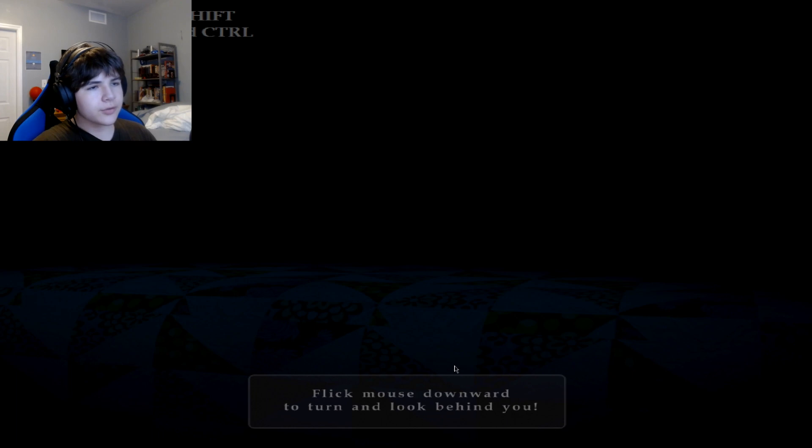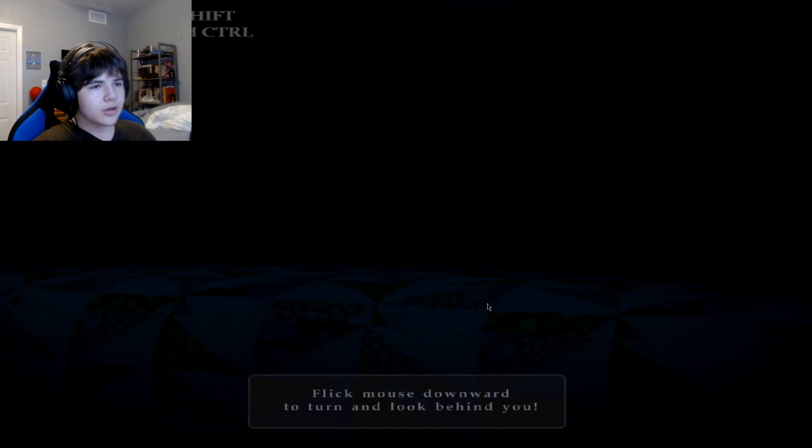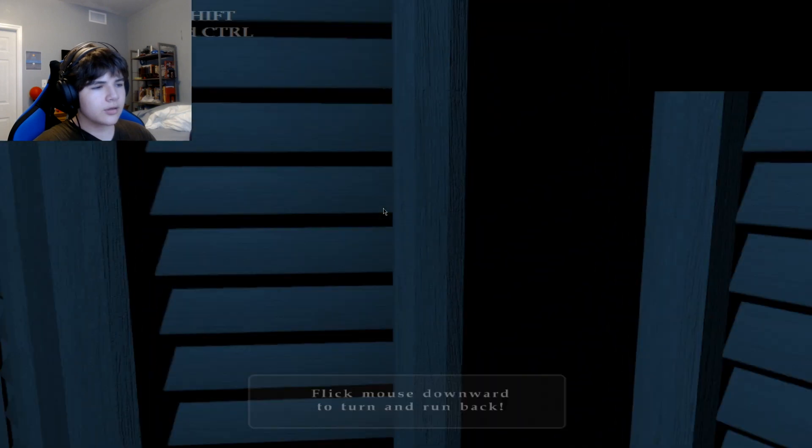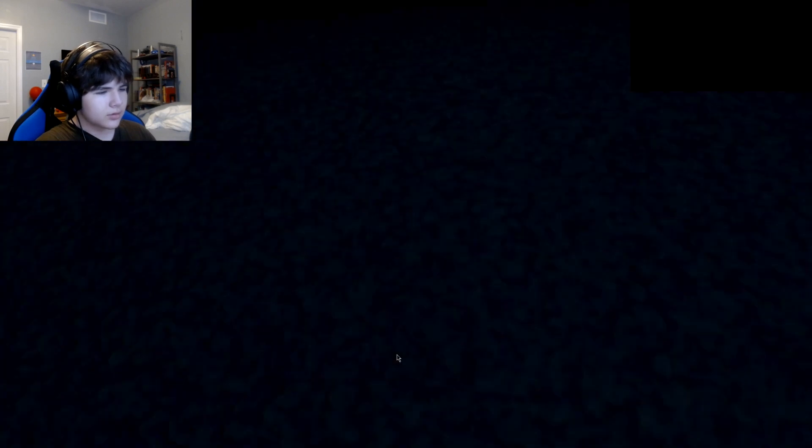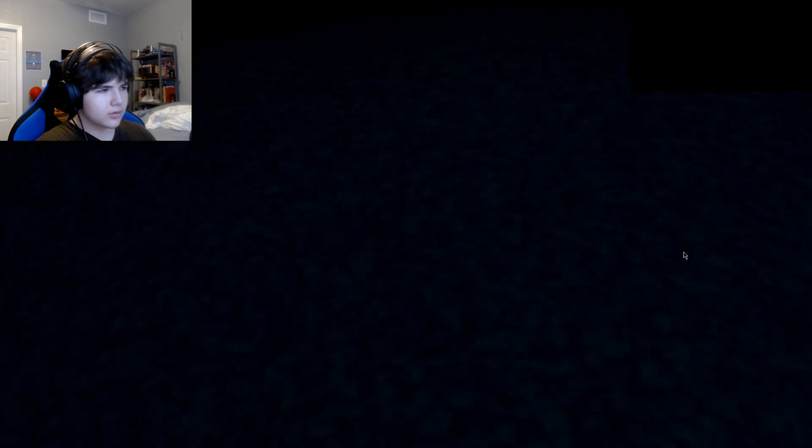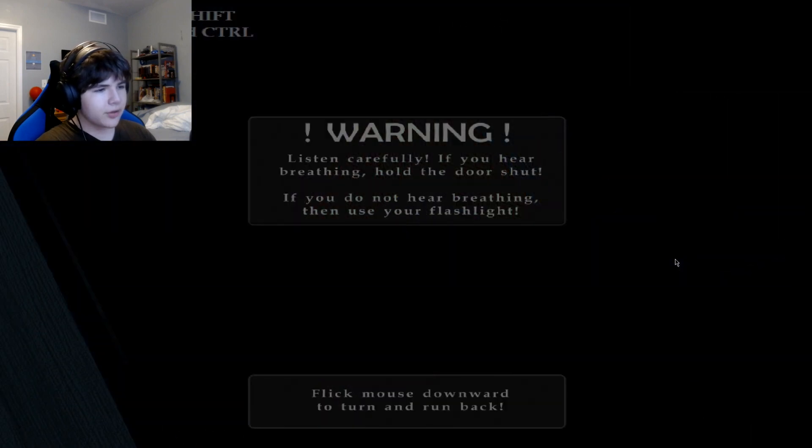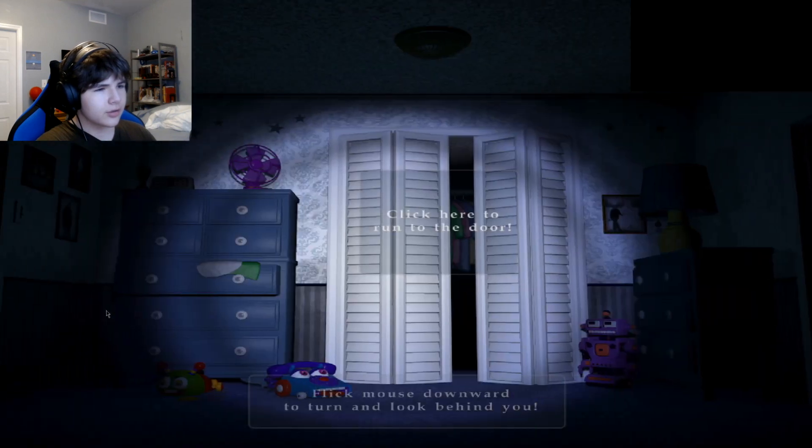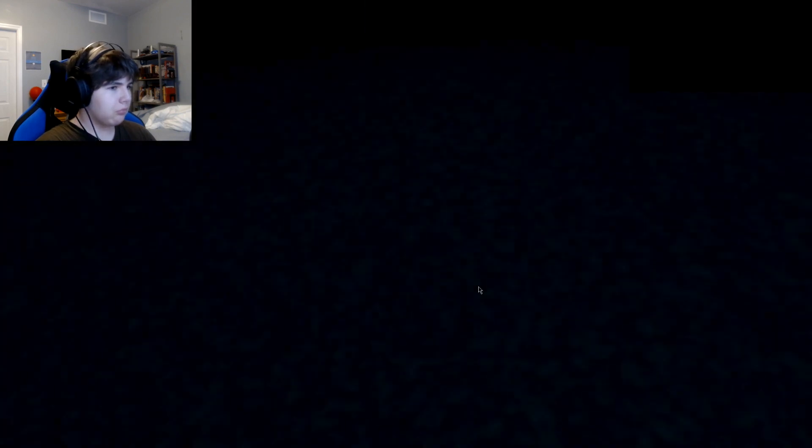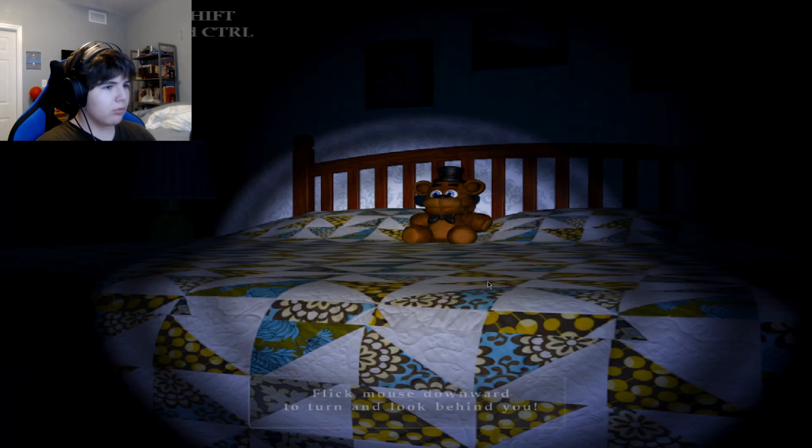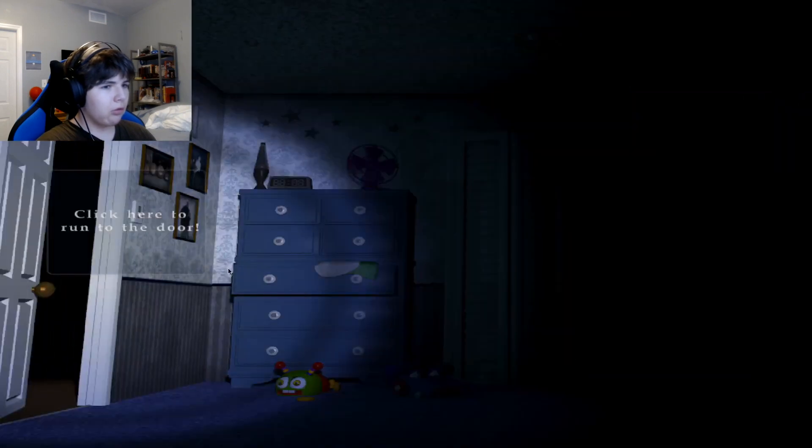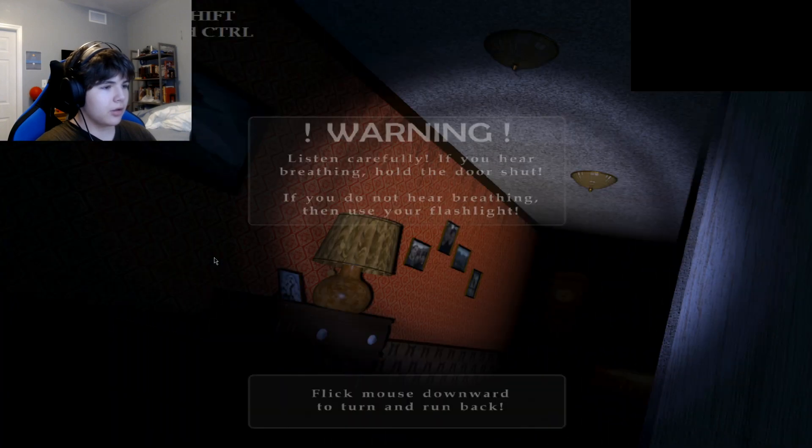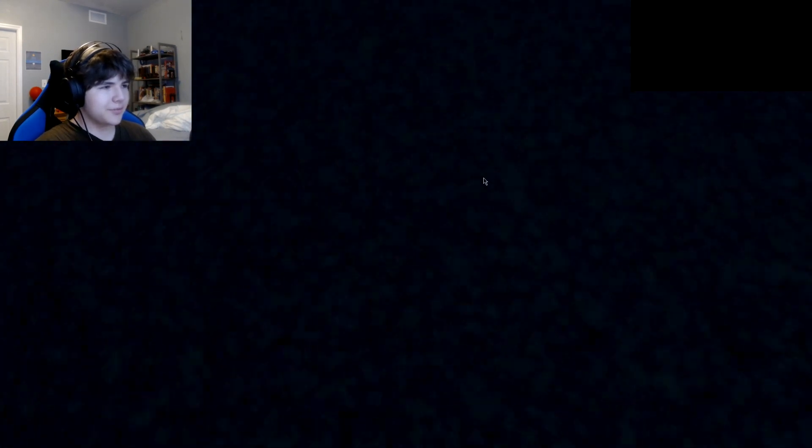Flashlights control, wait what, shift closed doors. If you hear breathing hold the door shut. With that... I don't think I need the tips anymore.